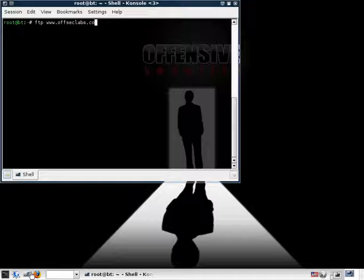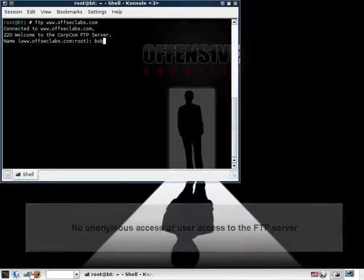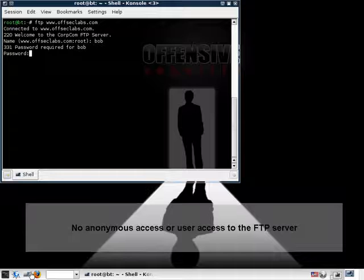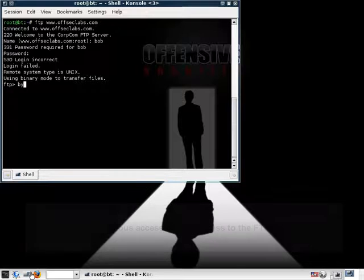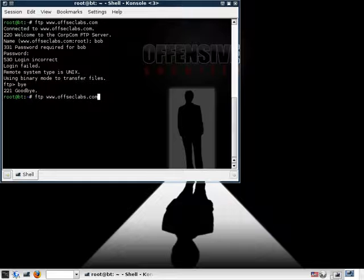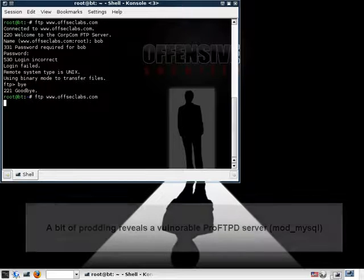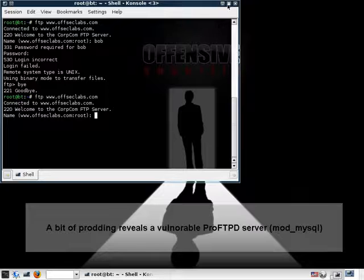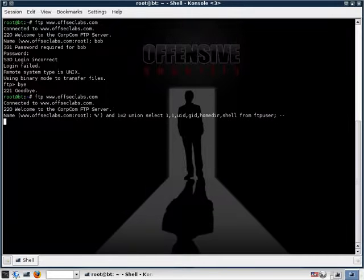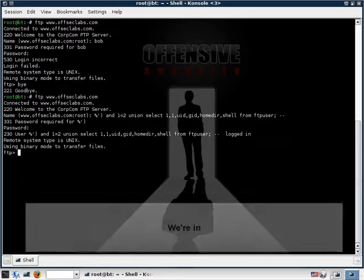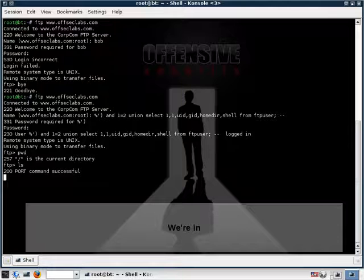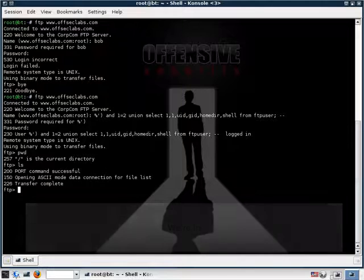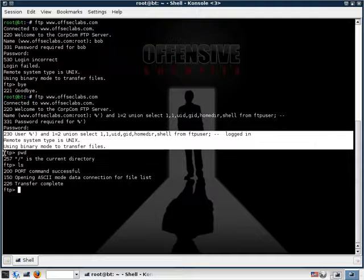Let's quickly FTP to our FTP server. Now after a bit of prodding, we realized that this server was running a ProFTP MySQL authentication mechanism. So we've just seen that we don't have anonymous access to this web server. But if we try and exploit the SQL injection vulnerability on this server, then we can actually bypass the authentication mechanism and log in.